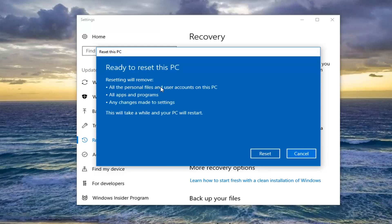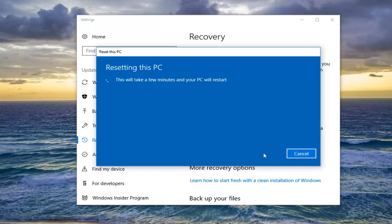And then we're going to finally confirm to reset this PC. It says it will remove all personal files and user accounts on this PC, all apps and programs, and any changes made to settings. This will take a while and your PC will restart. Let's click on the Reset button here to begin the process. This will take some time so please be patient.